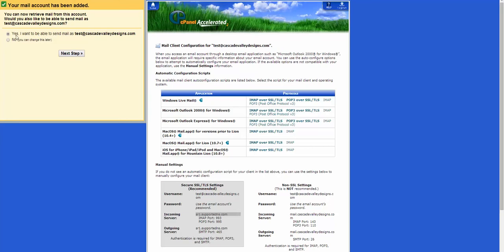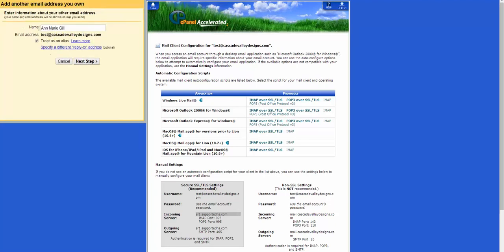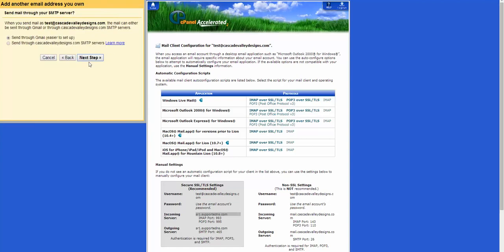Okay, and then it's going to ask you, you can retrieve mail, but would you like to send mail as from your new account? Yes, you would. So next step. You want that name treated as an alias. Yes, so just go to your next step.